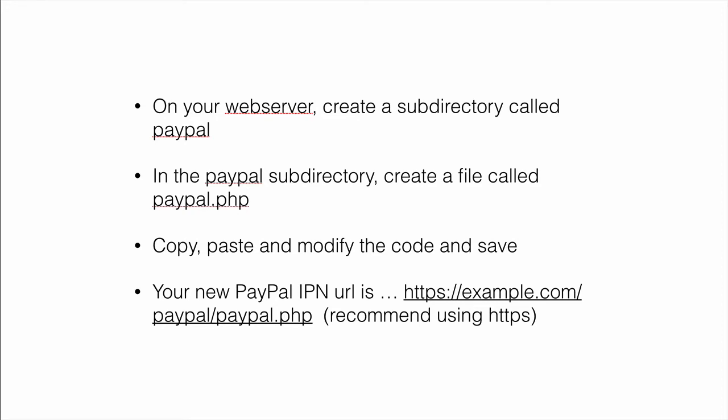If you can use HTTPS, that would be recommended. It's not required for this to work, but it's a little bit better to do that.